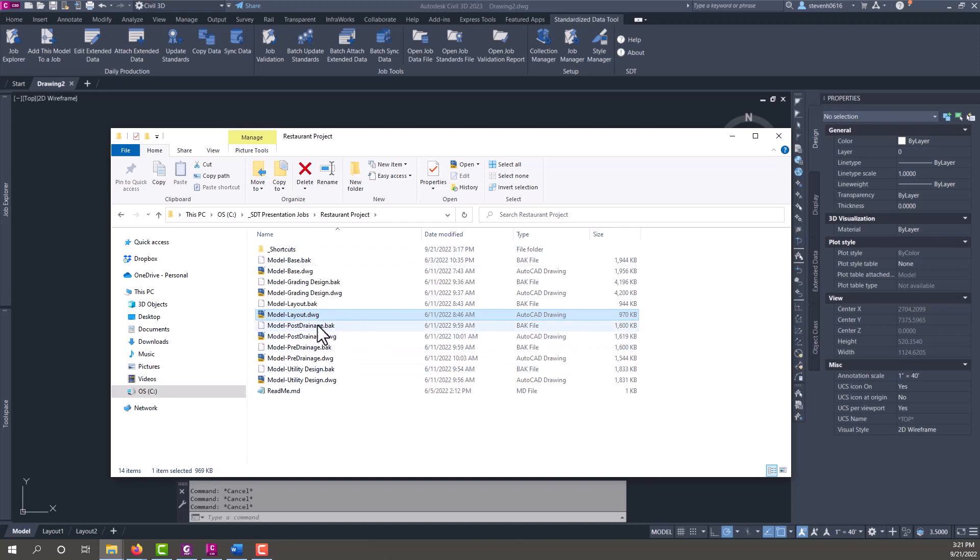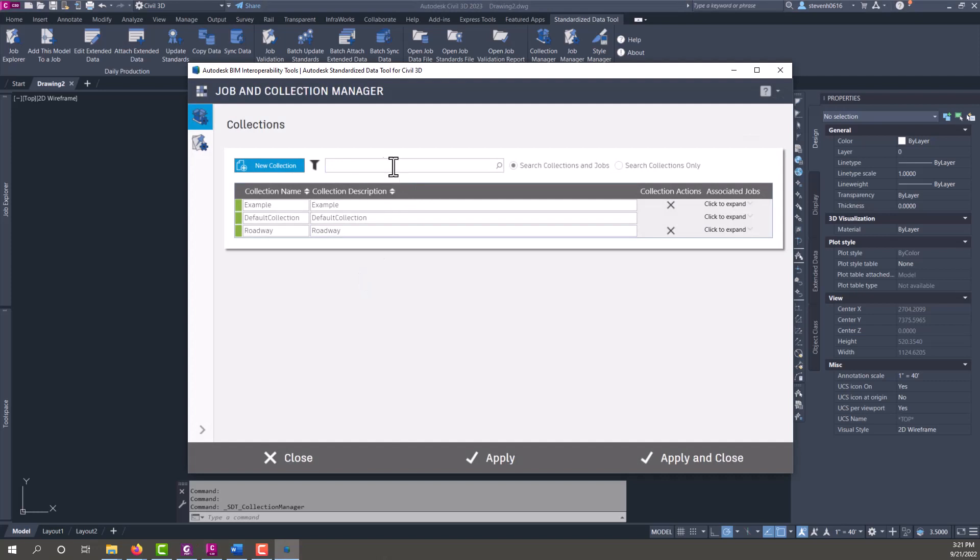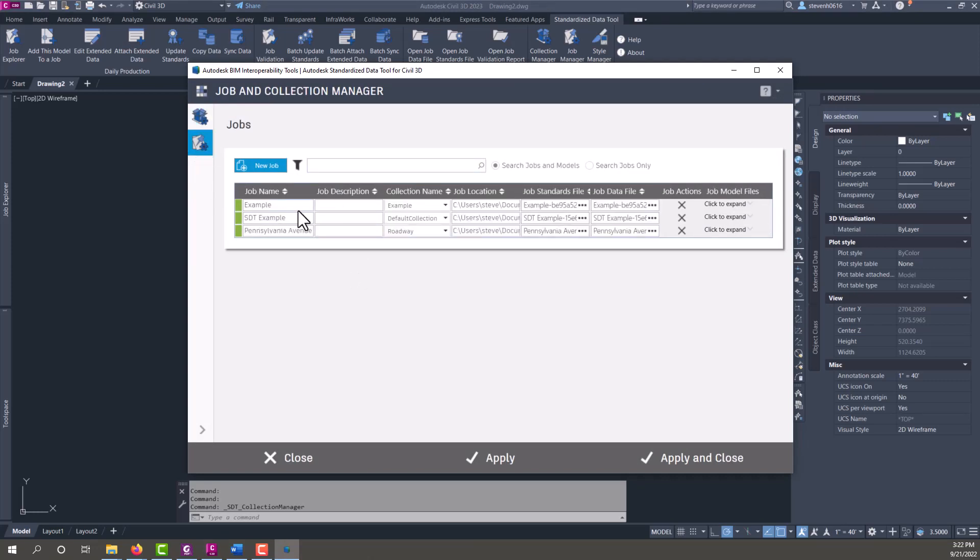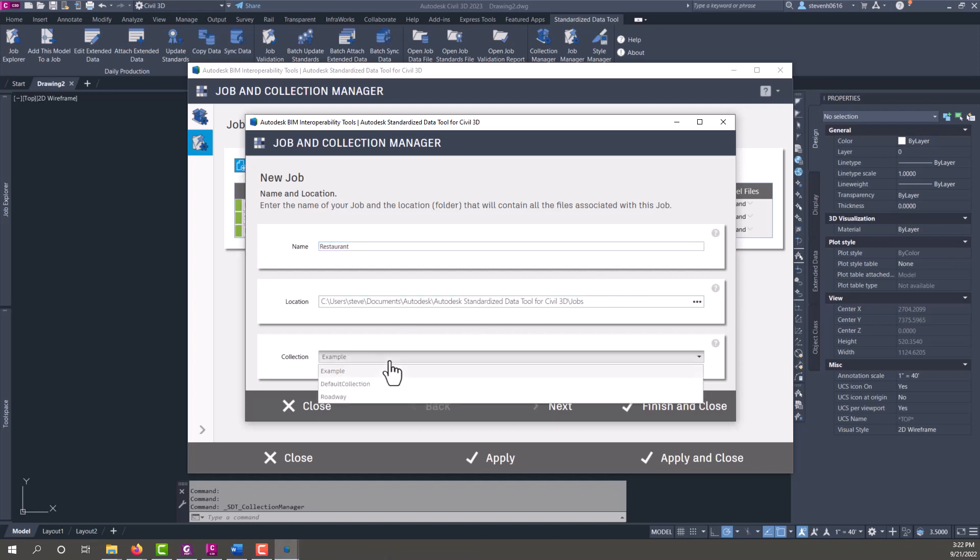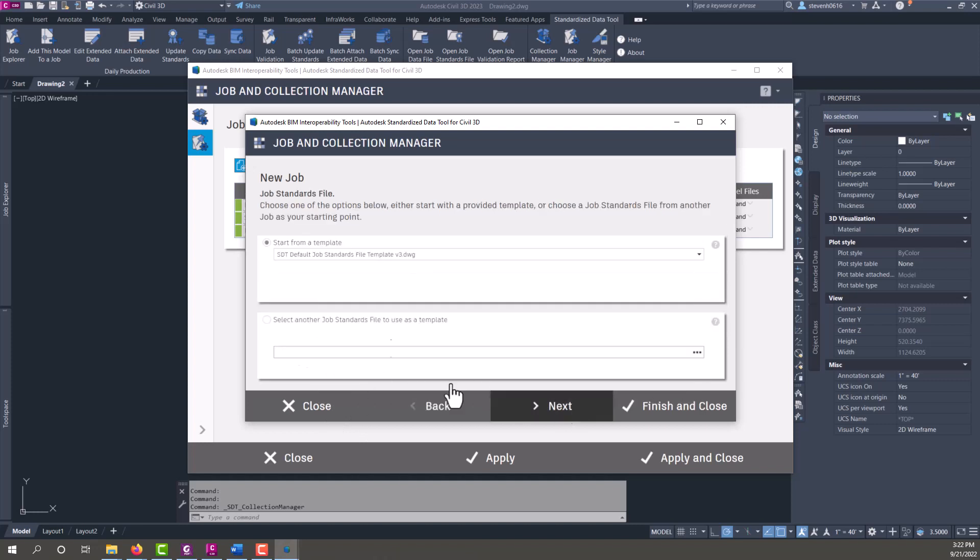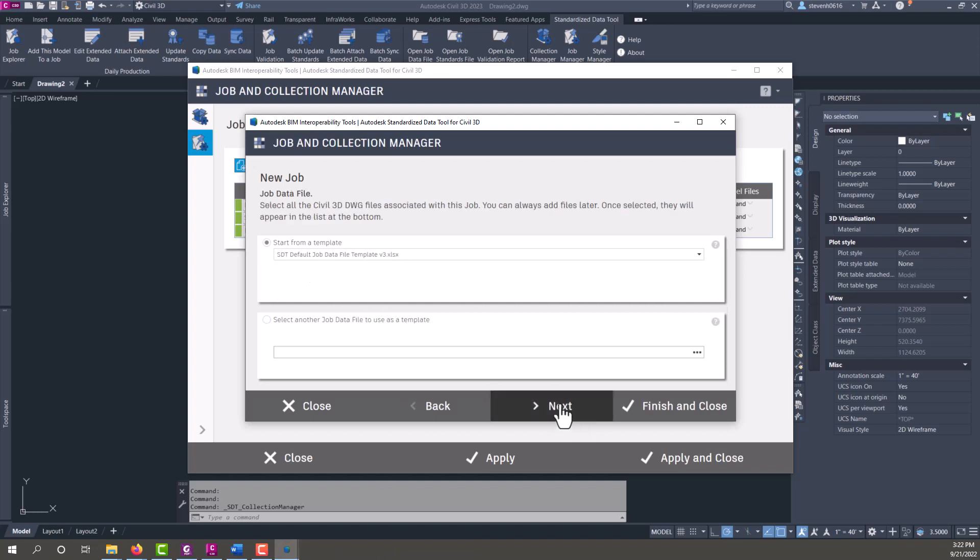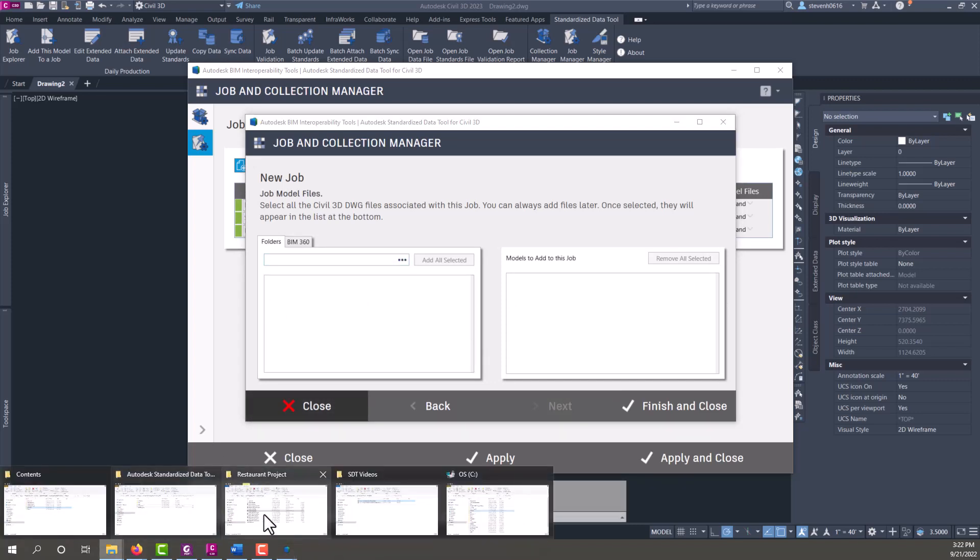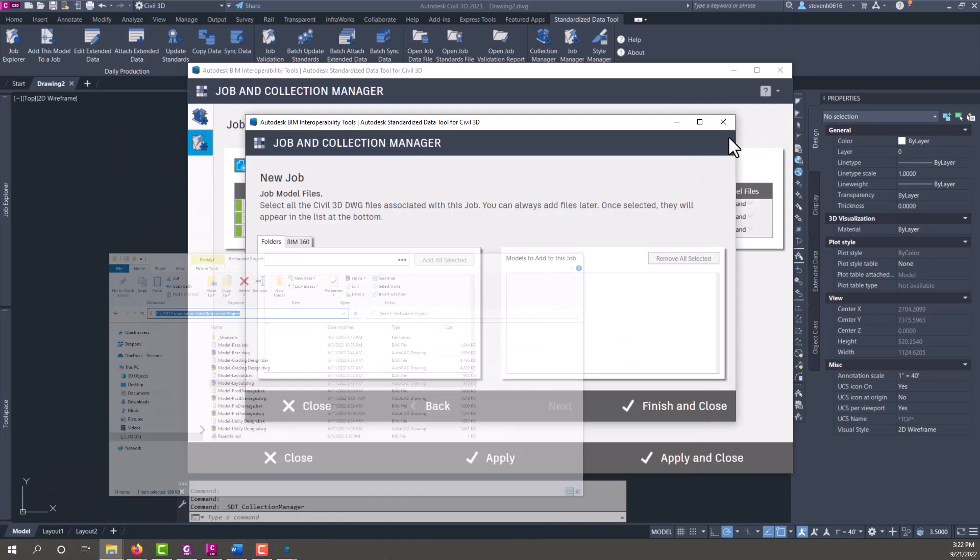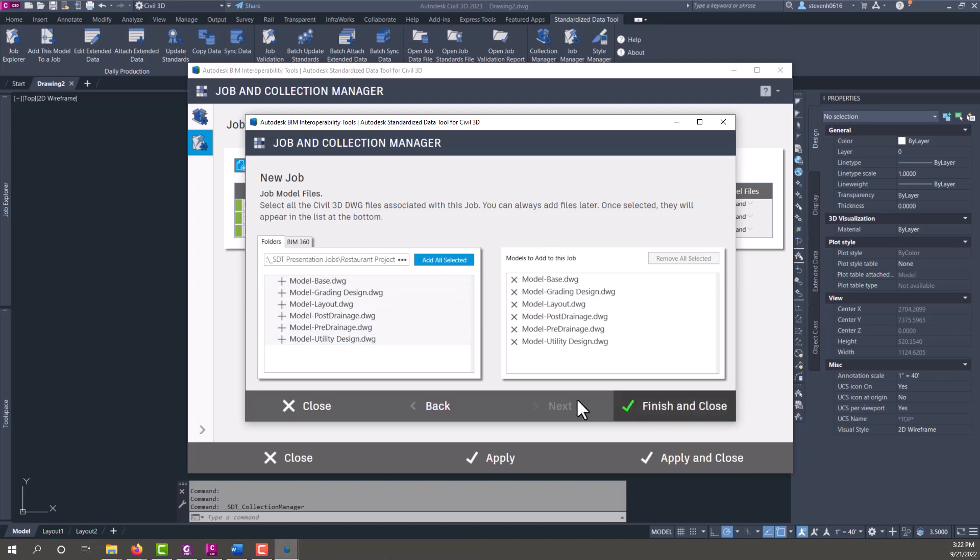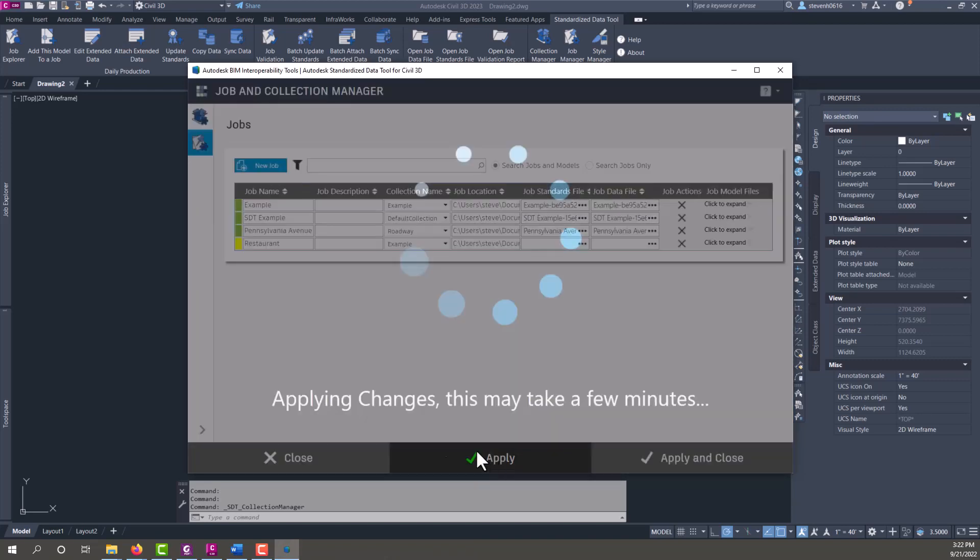Once you have that set up, I'm going to go to collection manager and we're going to create a new job and we're going to call it restaurant. I'm going to keep it in this folder here and I'm just going to use my example collection. We're going to use the DWG standards file template and the job data file template, and then we're going to pick that directory that we have our files in. I'm going to select all my files, add them, finish and close, hit apply and let this process.